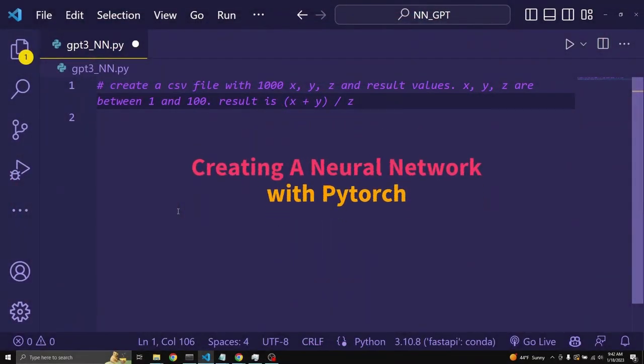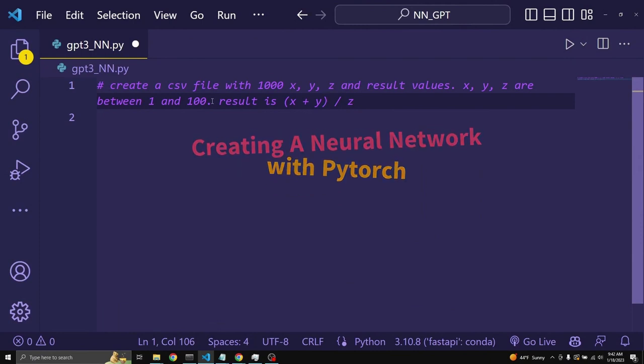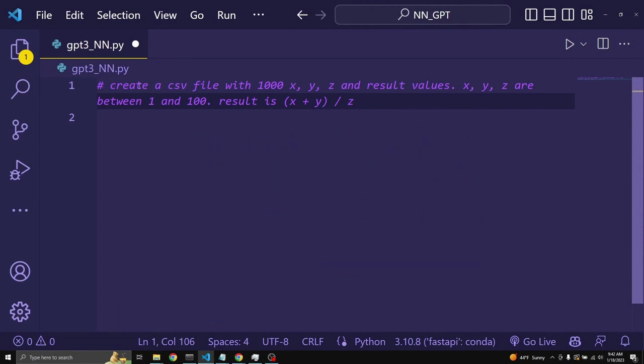Let's start by creating a custom data set to train our neural network. Here I have a comment for GitHub Copilot, create a CSV with 1000 x, y, z, and result values.